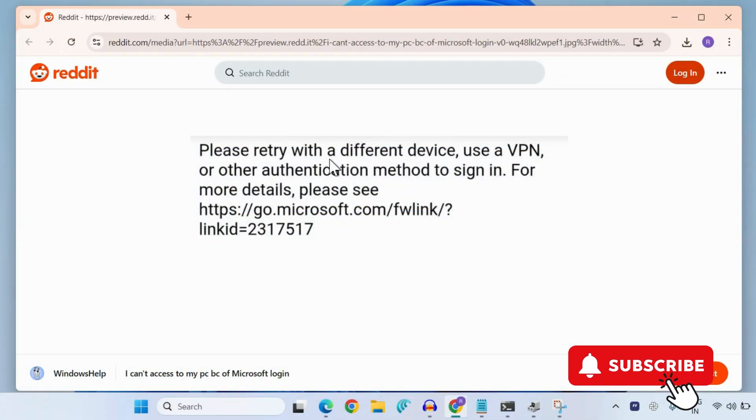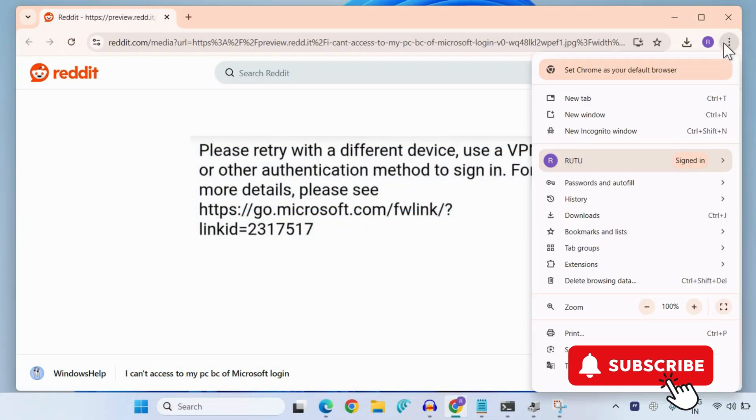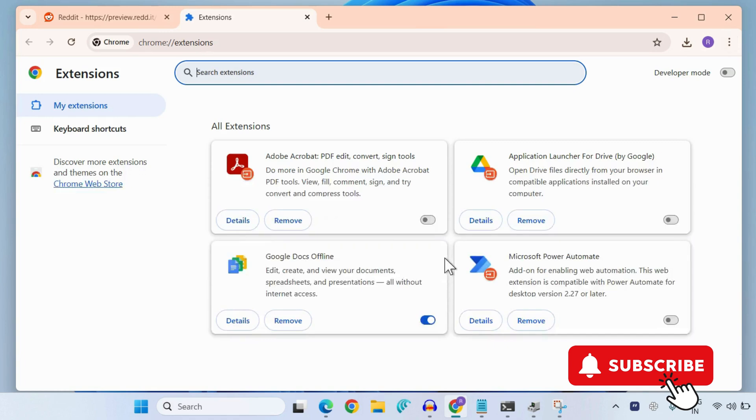To fix this, simply click on this three-dot icon in your browser and then go to Manage Extensions. Here you will need to go to this Chrome Web Store.